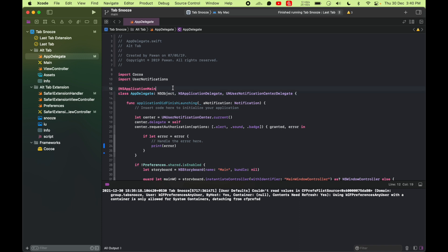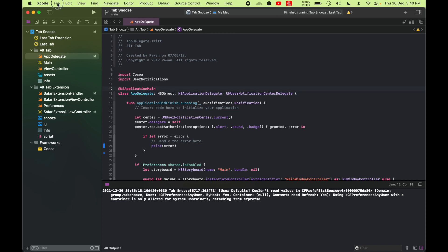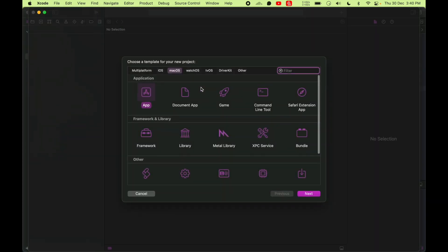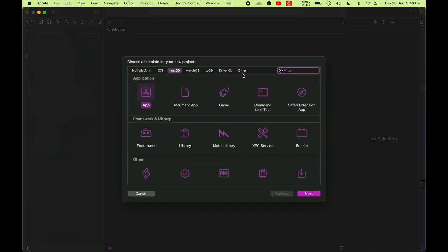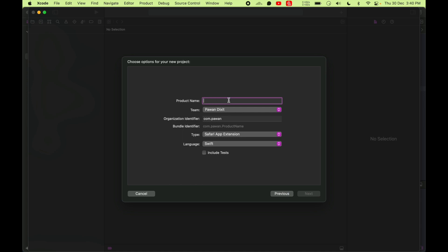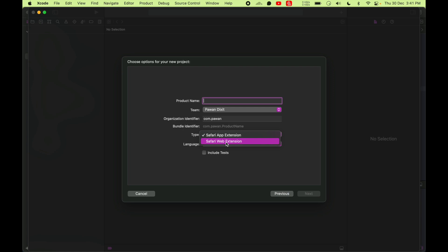To create a Safari extension, all you do is go to New, then select Project. Because this is going to be Mac Safari extensions, I'm going to choose Safari Extension App. Then you do Next and you type your name. There are two types of extensions currently because in 2020.